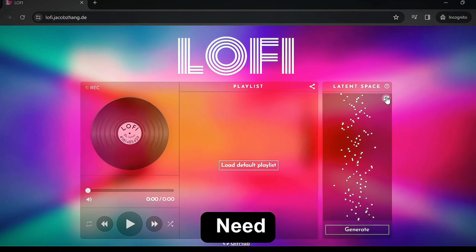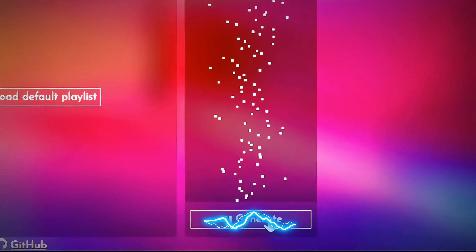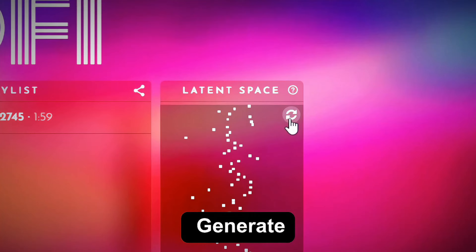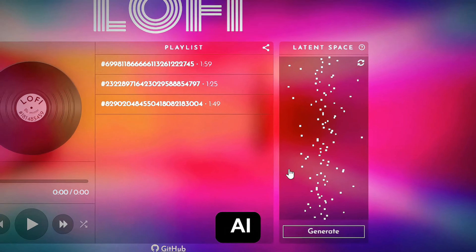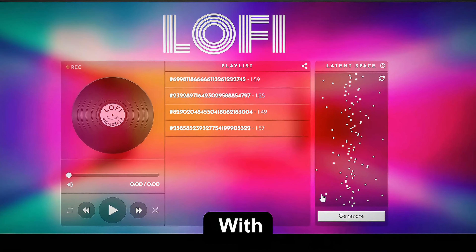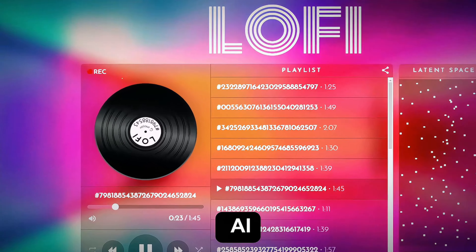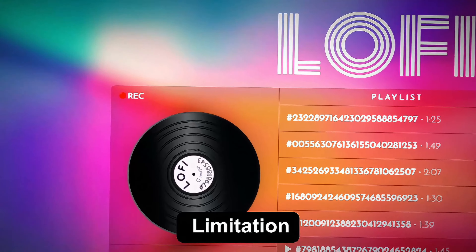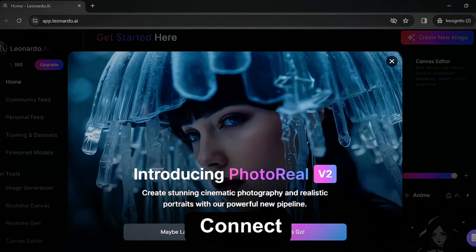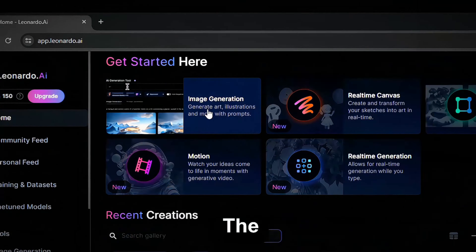First things first, we need copyright free music. Let's generate some copyright free music with this free AI. You can generate with no limit — there is no upfront fee or limitation. Let's connect our lo-fi music with the image.